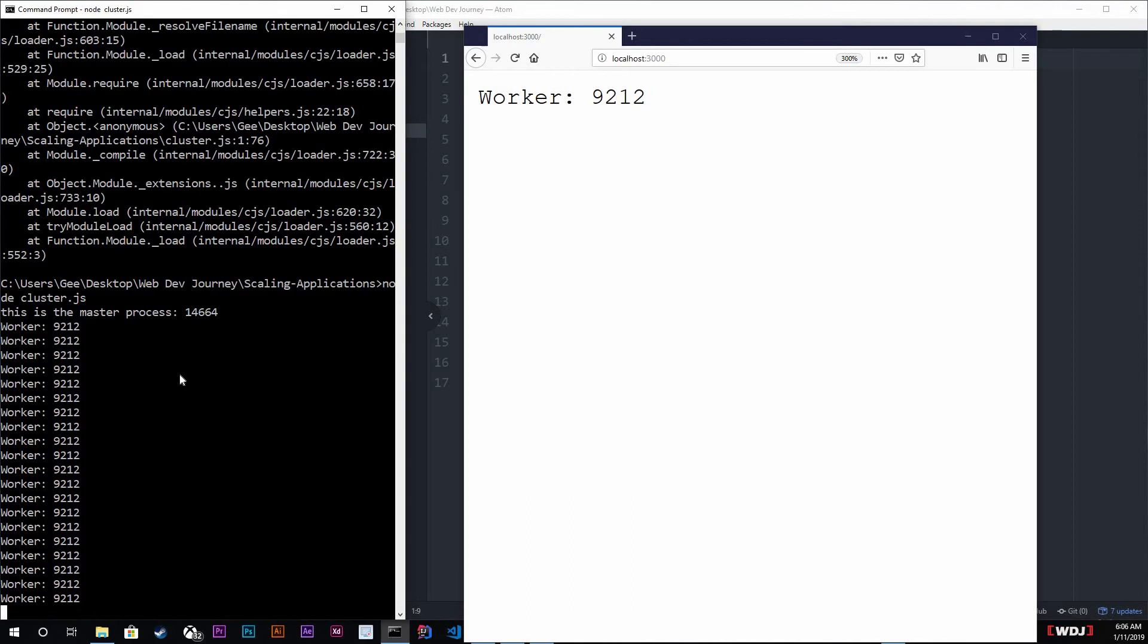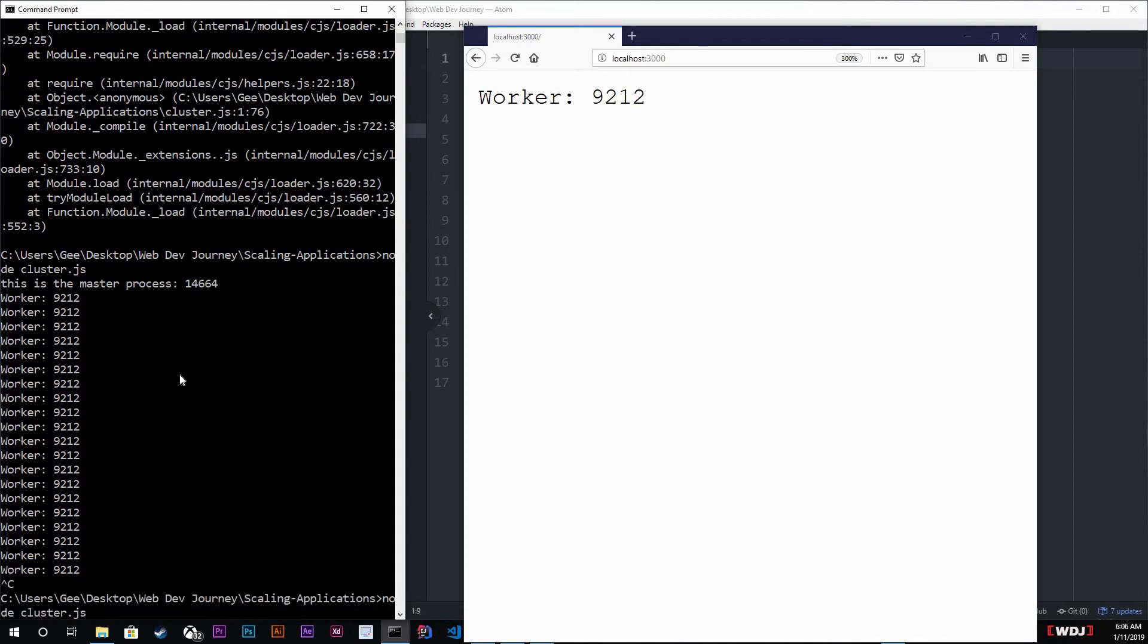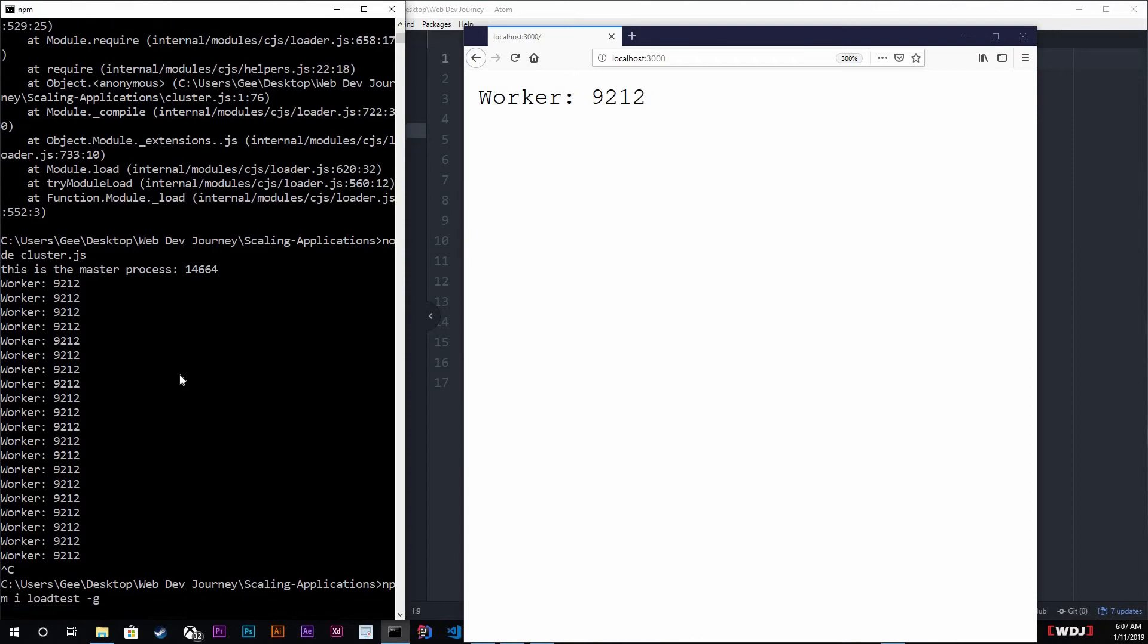So in here I'm going to be downloading an NPM module called load-test, and this is gonna simulate traffic going into my localhost 3000, my site there you go. We're gonna simulate traffic going to this site. So load-test dash G if we want to install it globally.